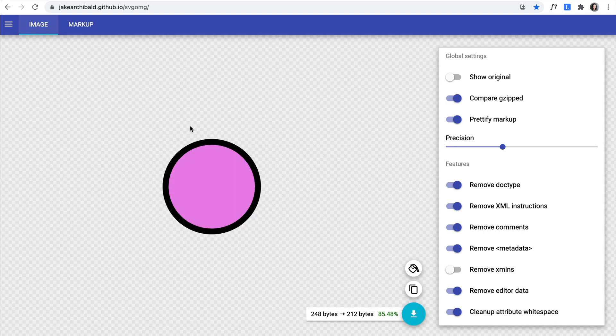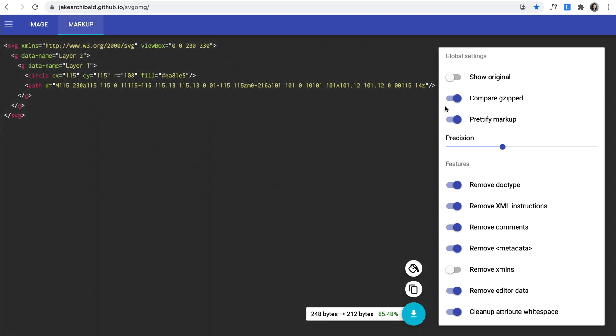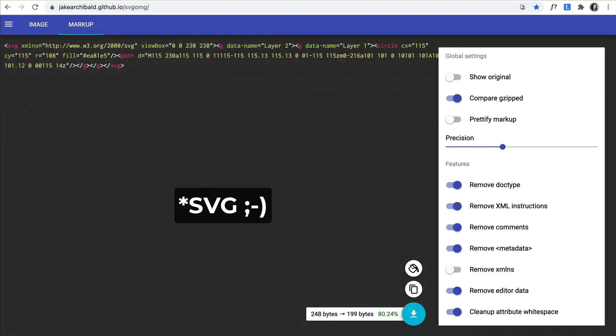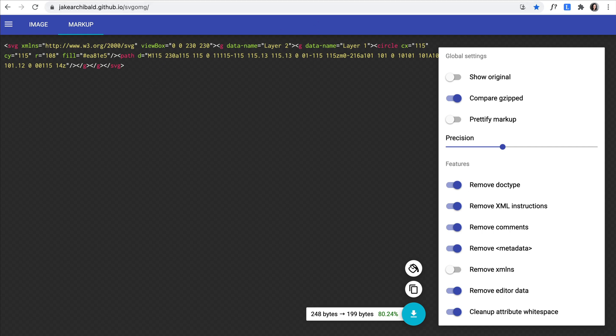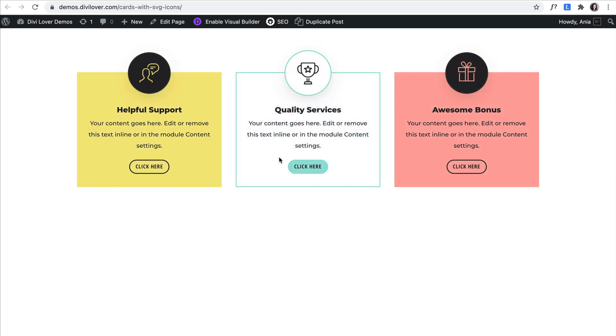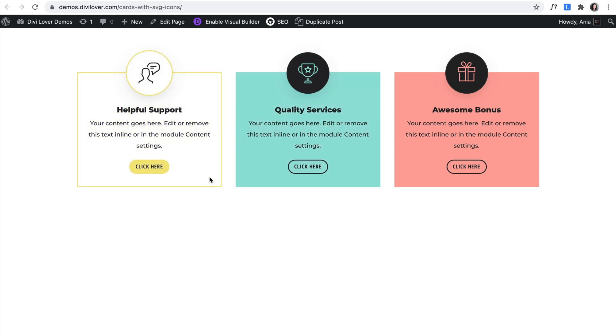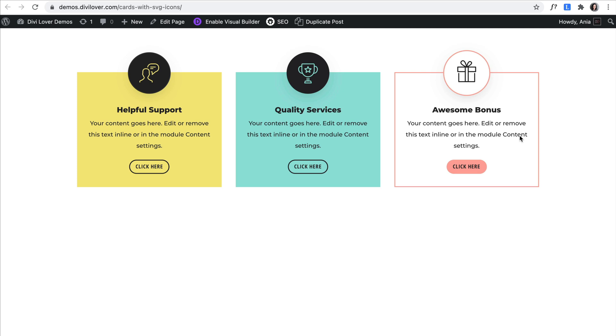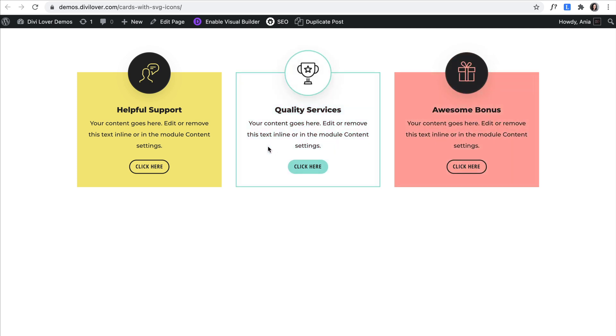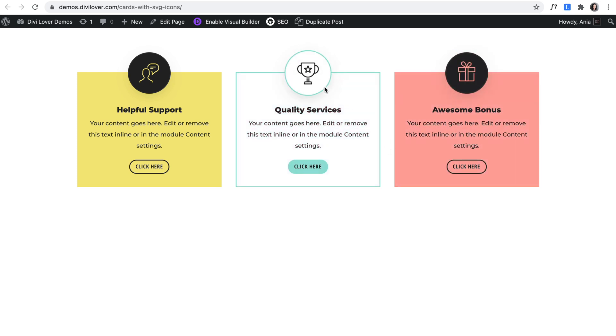So once you upload your SVG image here, you can then copy the CSS code and add it to the code module inside Divi instead of adding an SVG image. Because as you see here, I made a little section with three cards. And when I hover over each column, the image changes its color. It wouldn't be possible if I added an SVG icon here as an image, but it is possible to change its color with CSS.